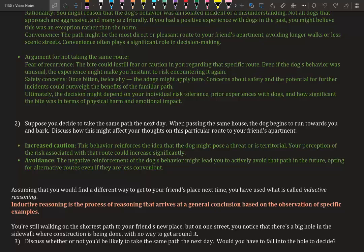You might have increased caution—this behavior reinforces the idea that the dog might pose a threat or is territorial. Your perception of the risk associated with the route could increase significantly. Avoidance: the negative reinforcement of the dog's behavior might lead you to actively avoid the path in the future, opting for alternative routes even if they are less convenient.